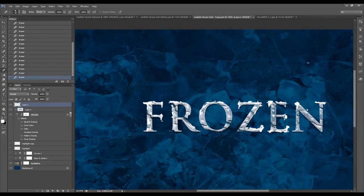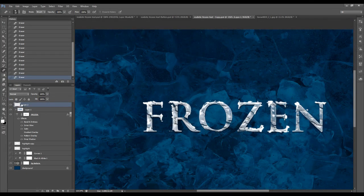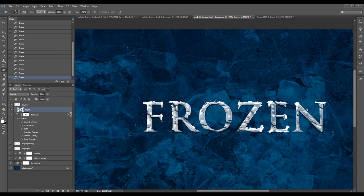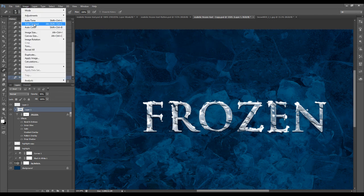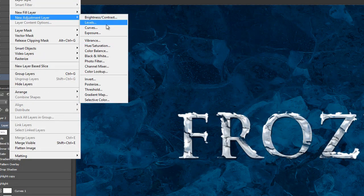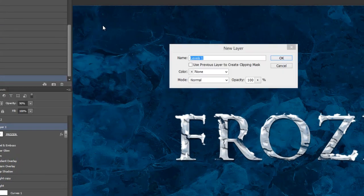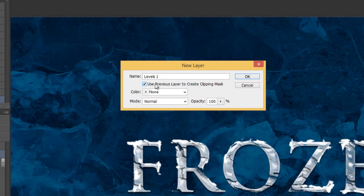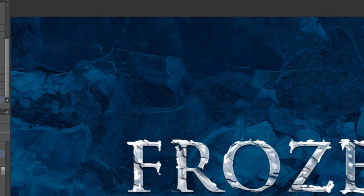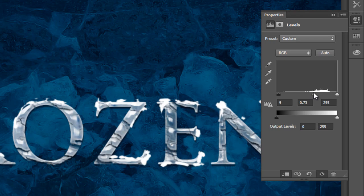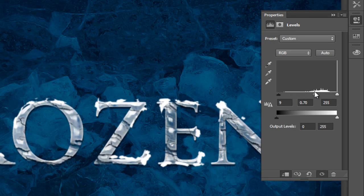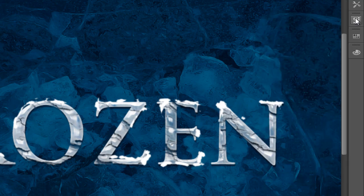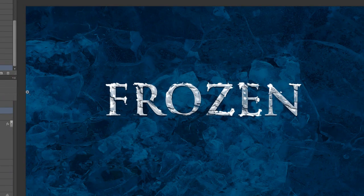This is basically the method how you paint the snow over the text. Next, we can add an image adjustment layer, levels. We're going to set it to use the previous layer to create a clipping mask. I'm just going to fine tune this frozen texture layer a little bit to make it more realistic. There you go.